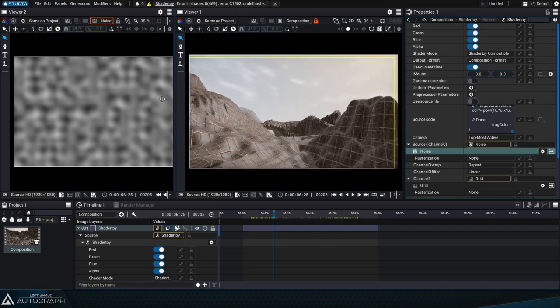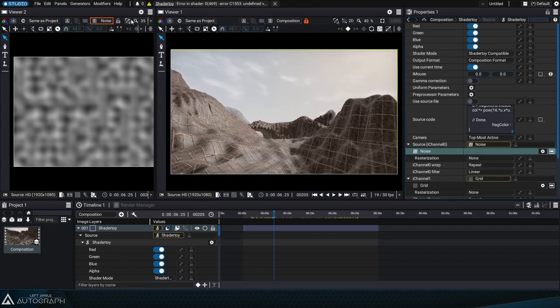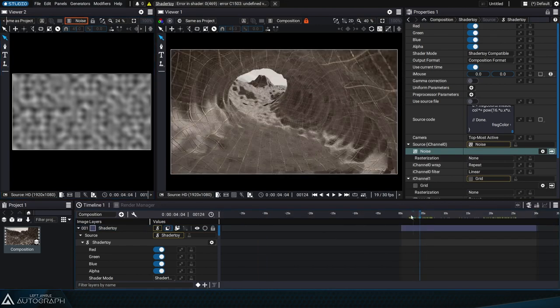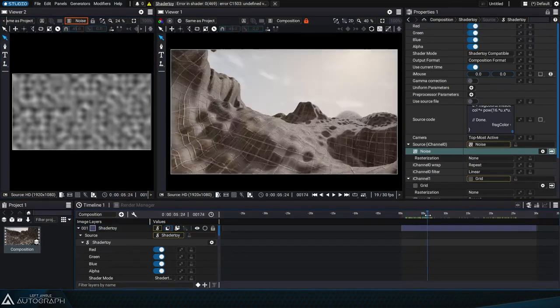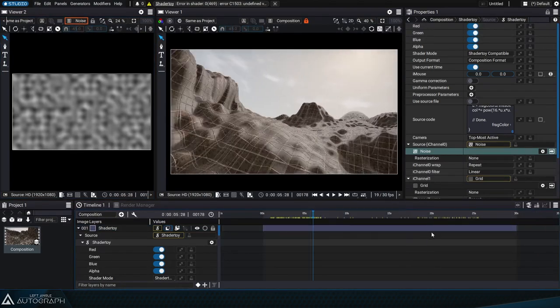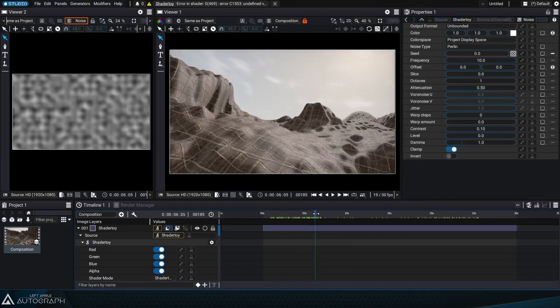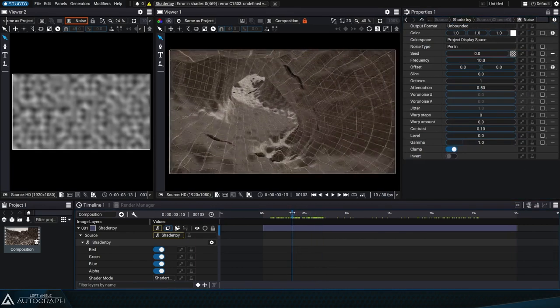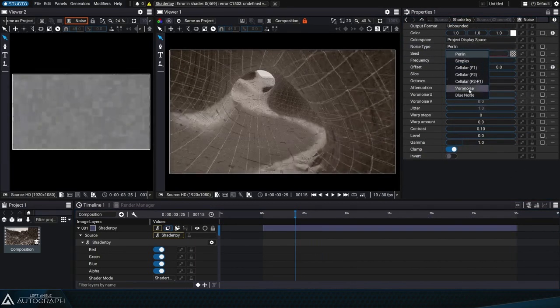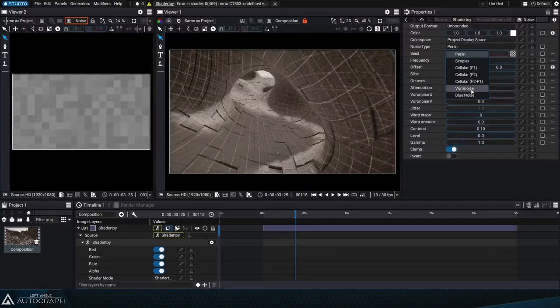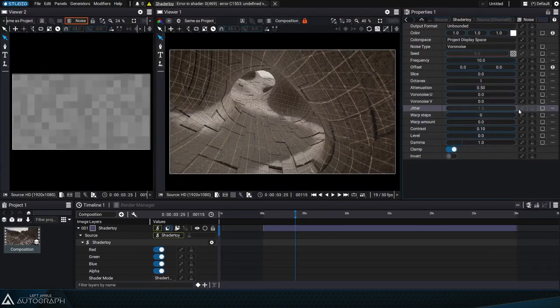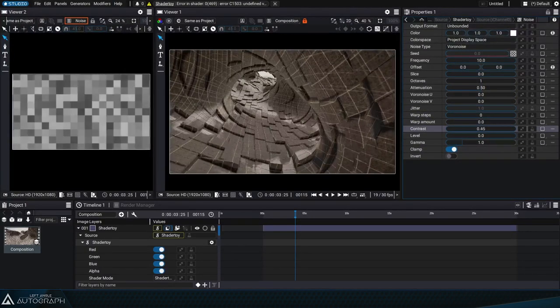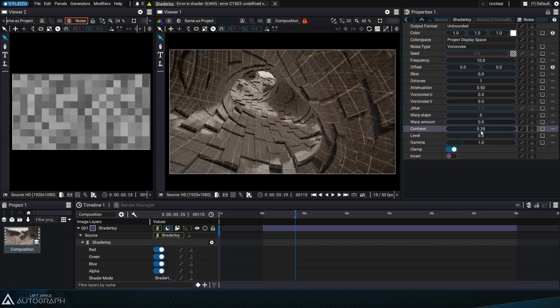This way we can preview the noise that'll be used to generate the movement of the mountain terrain in the left viewer, and see the result when it's used in the shader on the right. Let's start by changing this type of noise to Voronoise. Noise parameter modifications are interactive, as they're directly reflected in the shader.